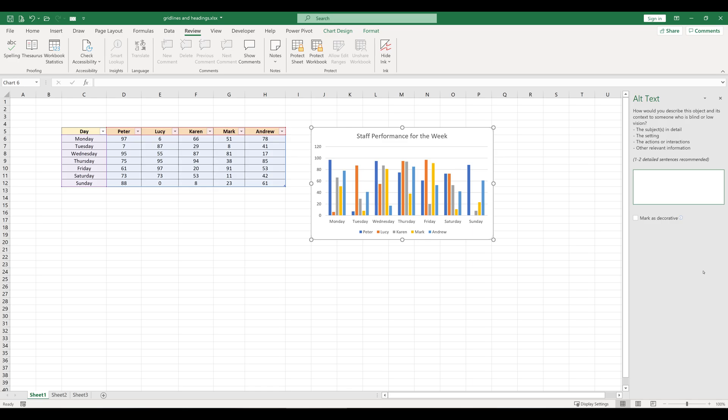Then you can enter a description of your chart object. In terms of what to enter, be as descriptive as possible and in line with the pointers given here: the subject or subjects in detail, the setting, the actions or interactions, and other relevant information for your chart object.